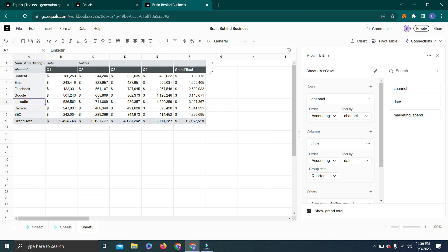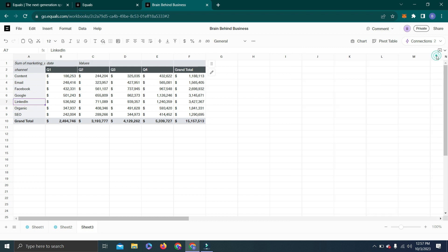You can see quarterly data: first three months of the year, then next three months, then July till September, and the last quarter is the last three months of the year. As you can see how easy it is to use Equals versus Excel or Google Sheets. Now let's close this, and I want to use Conditional Formatting here.